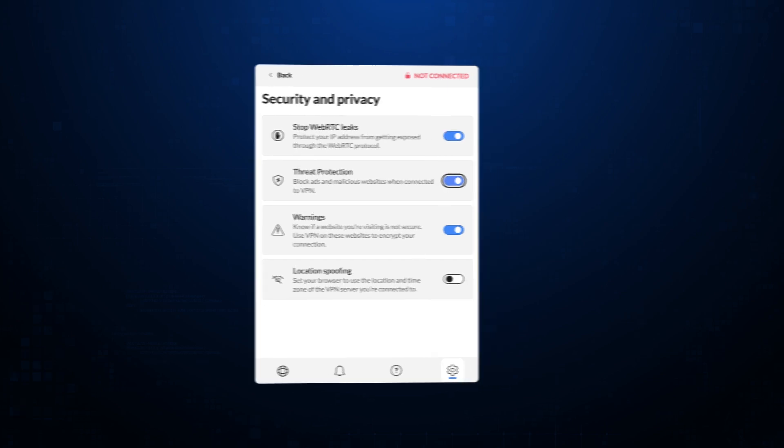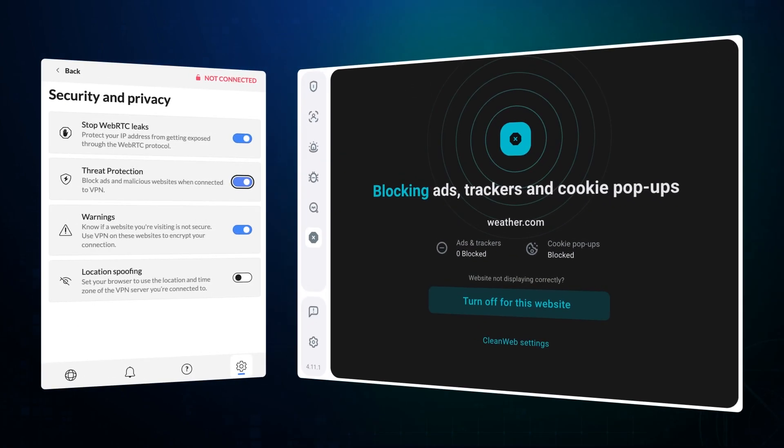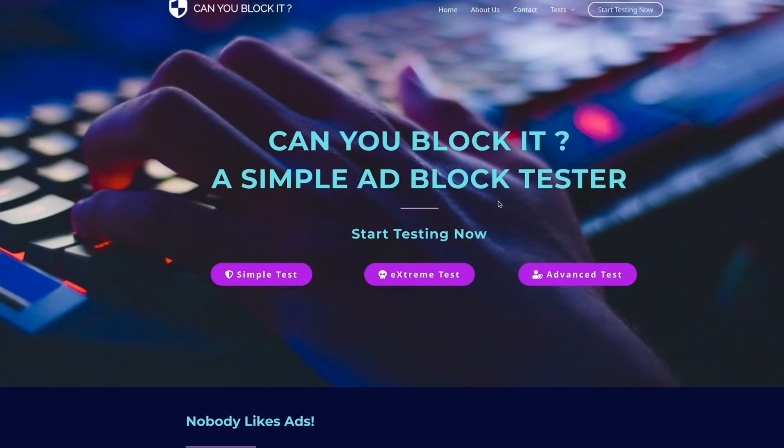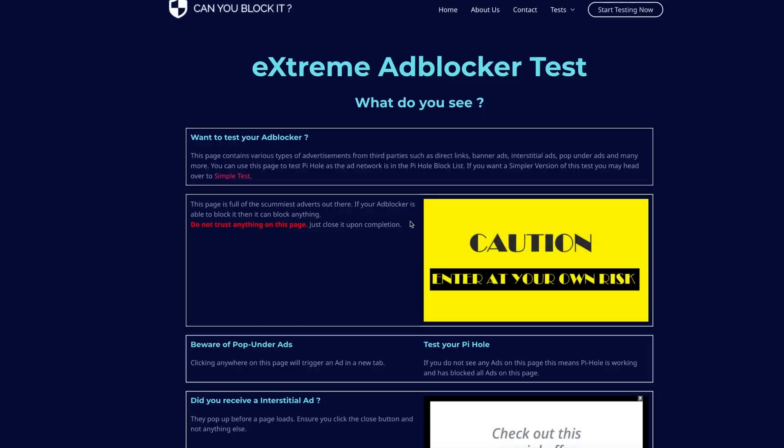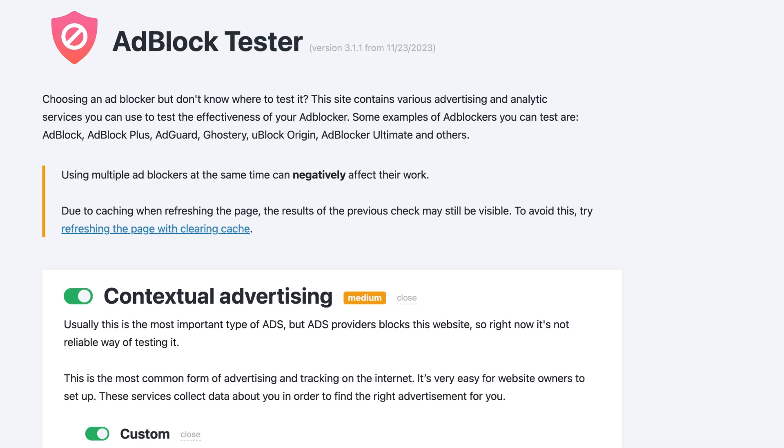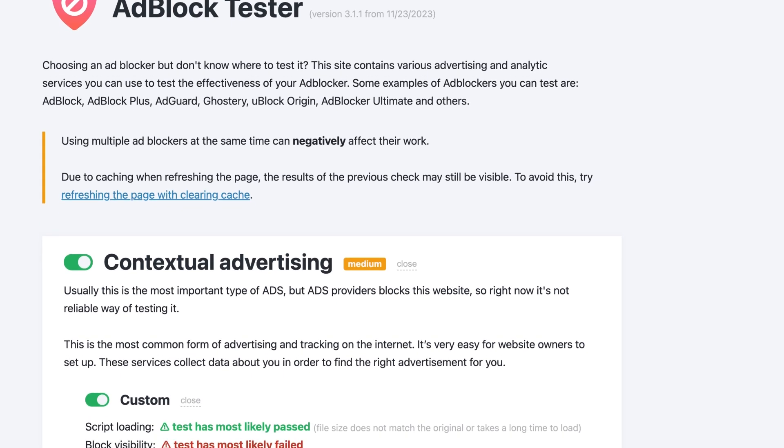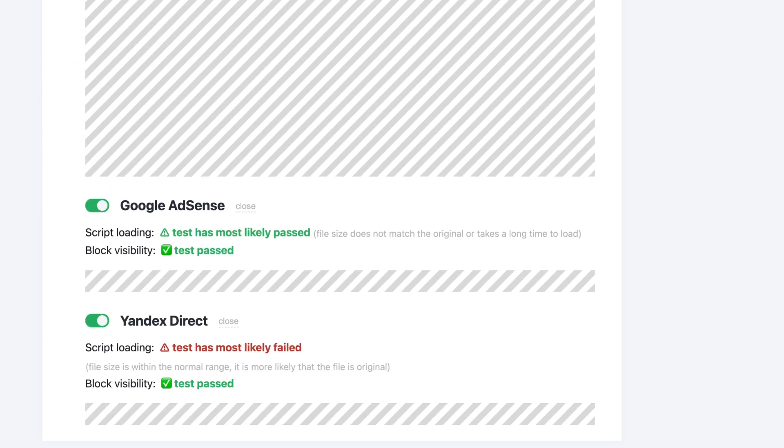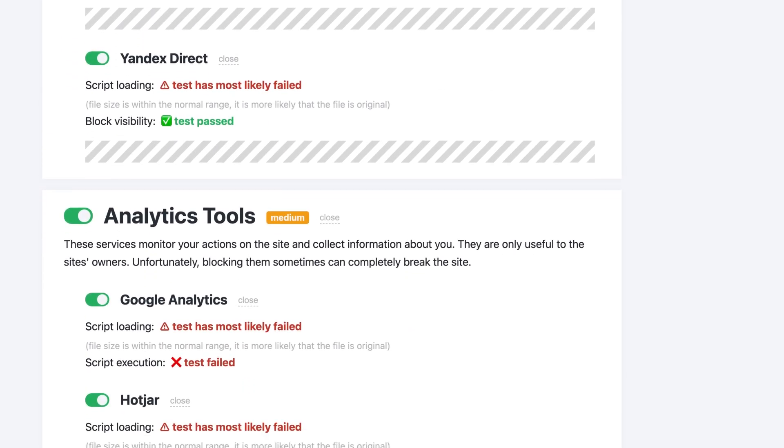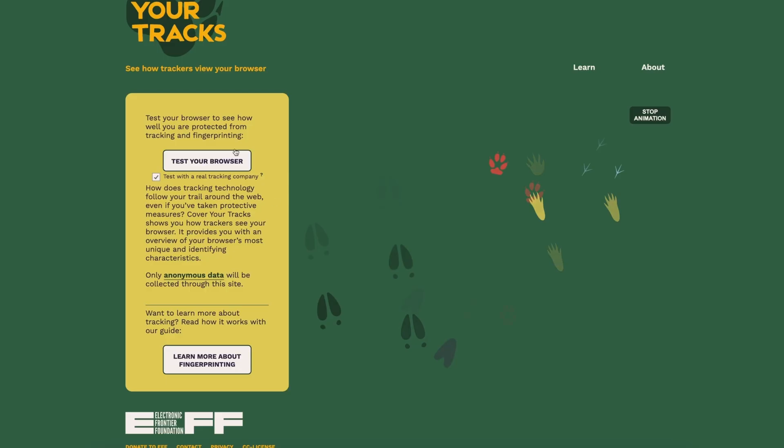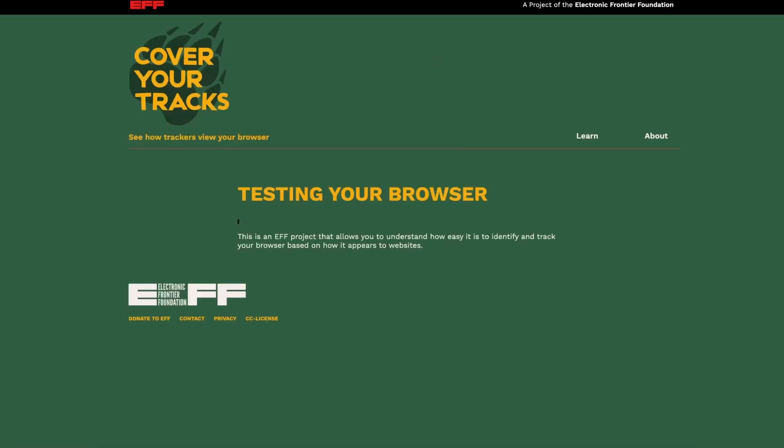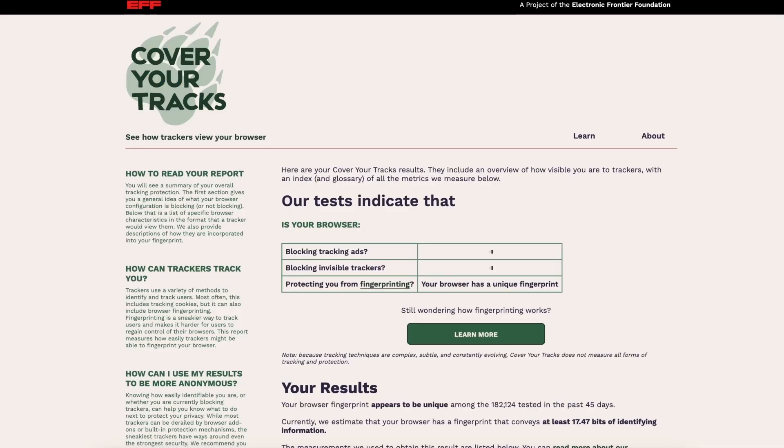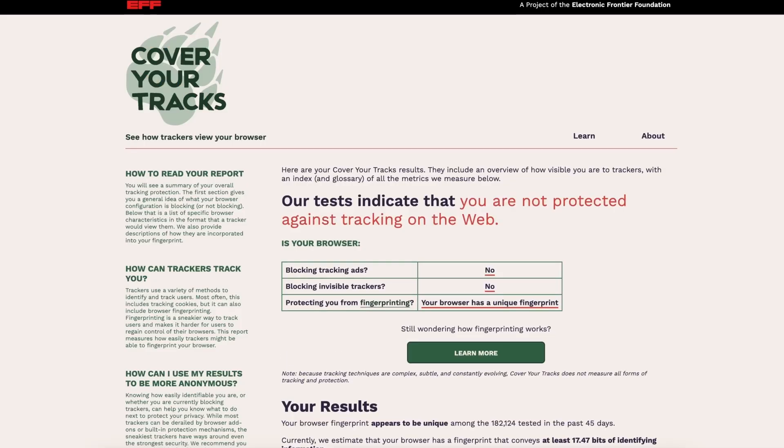So let's jump straight into the testing starting with our VPN guests and their dedicated ad blocking features. Threat protection for NordVPN and clean web for Surfshark. While I usually use canyoublockit.com to test any ad blocker for Google Chrome, this time I decided to try something new with two more testing websites, Adblock Tester and Cover Your Tracks. The first website is chock full of ads, pop-ups, and notifications, while the second is forcing in trackers and fingerprinting. Together, they pretty much embody all the digital junk that makes your skin crawl every time you go online.